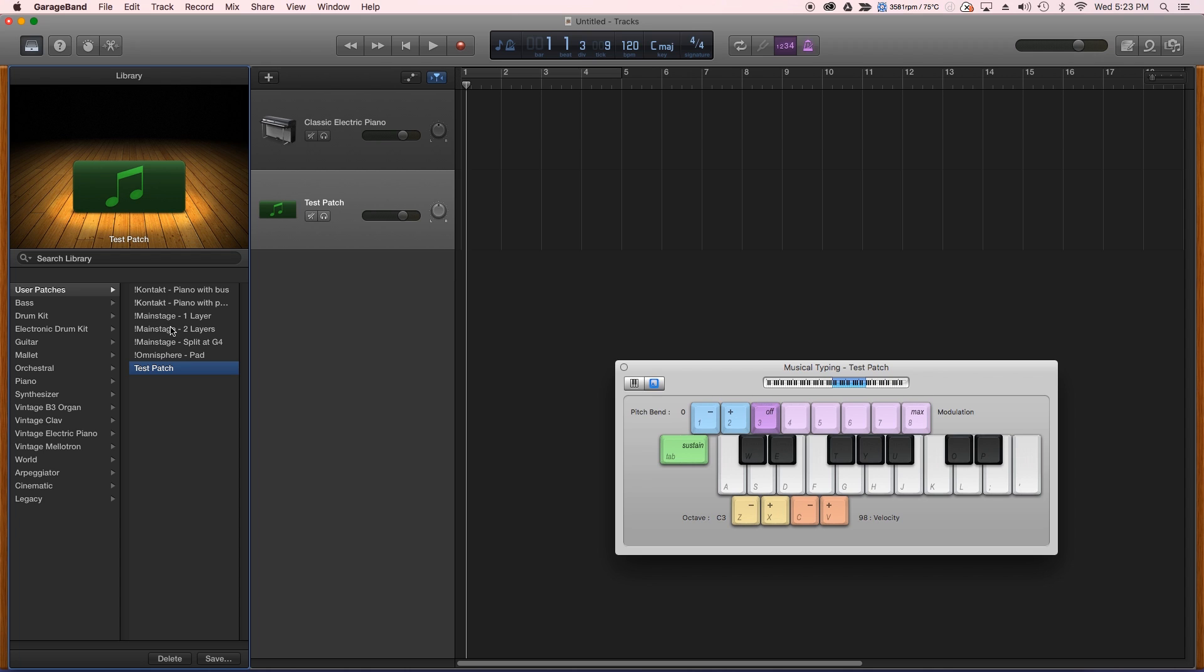I created a patch here with two layers, so two channel strips inside the patch. And then here's one where I made a keyboard split at G4, and I wanted to see what all would carry over.